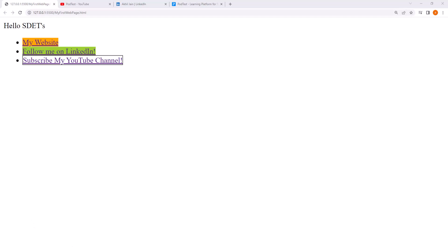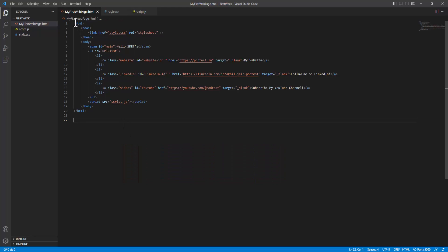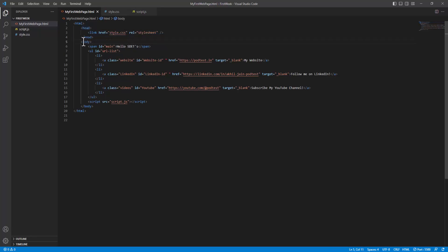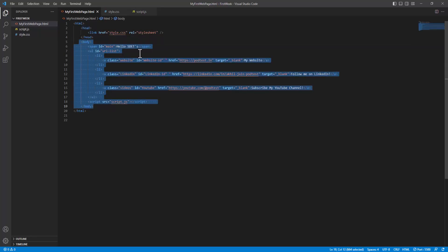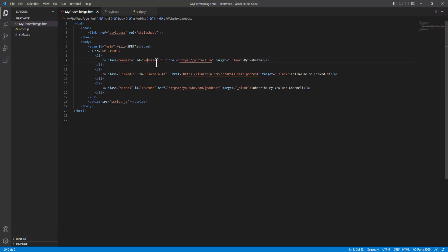Let me show you how developers use HTML, CSS, and JavaScript to write this application. This is the HTML page where we have defined the skeleton of the page. Within the head section we have provided the link for our CSS stylesheet, and in the body we have provided all three URLs under list tags. We are also injecting JavaScript under the script tag.